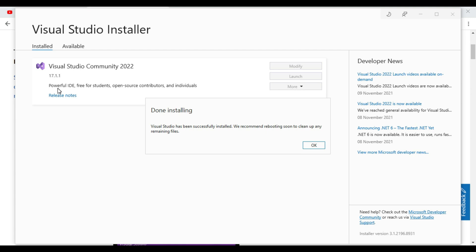Our powerful IDE, free for students, open source contributors and individuals. So our Visual Studio Community version 2022 is completed. So it is recommending us to reboot.